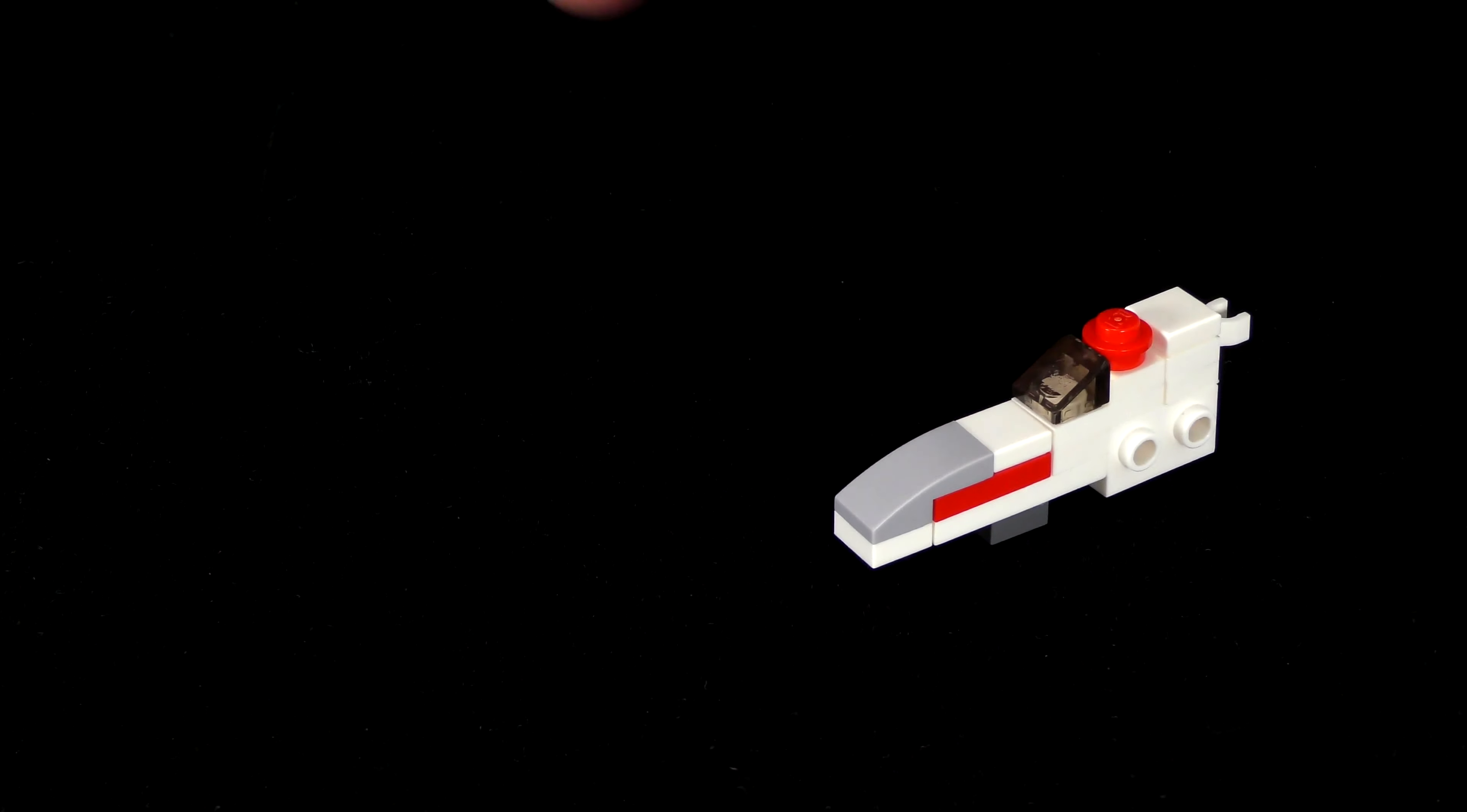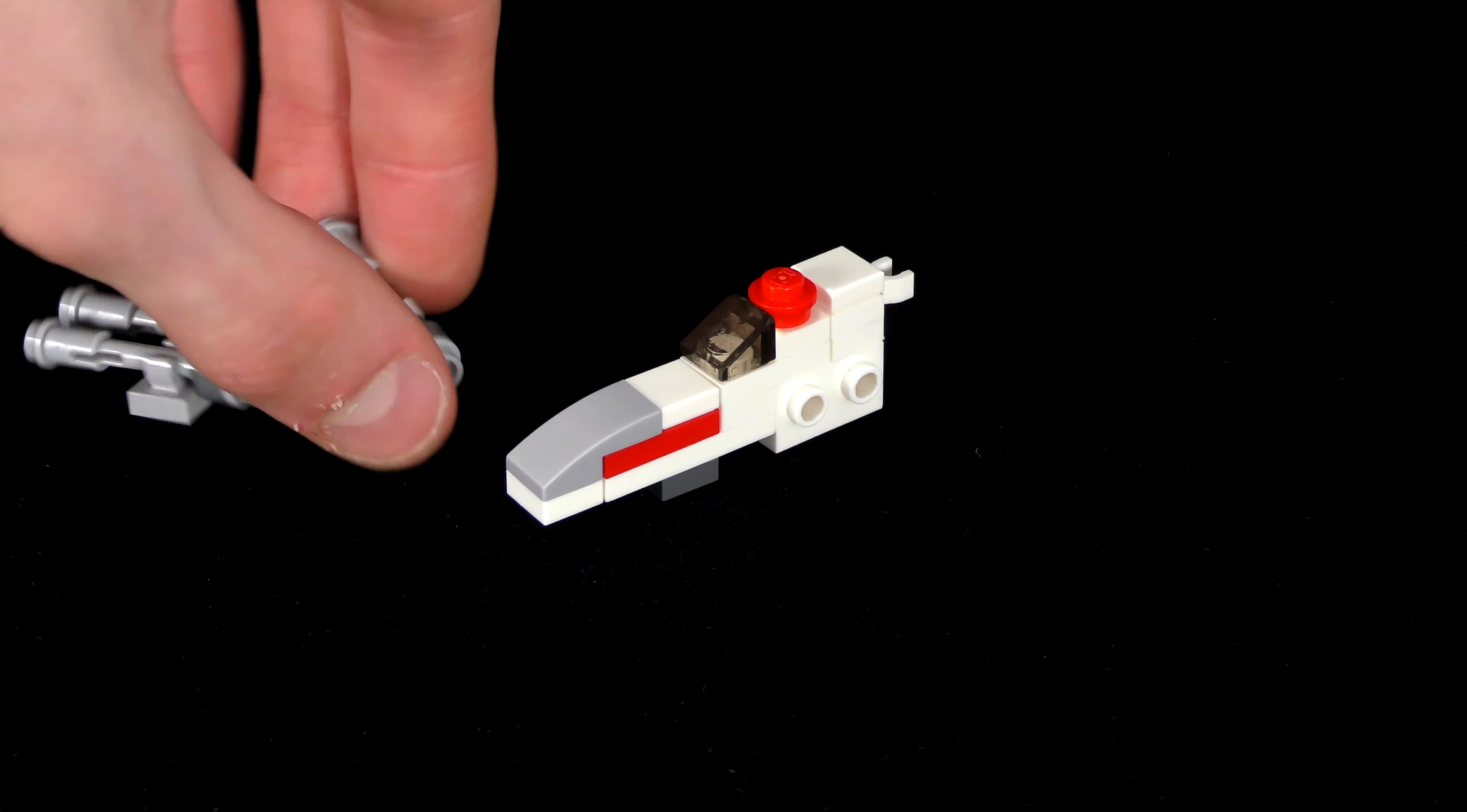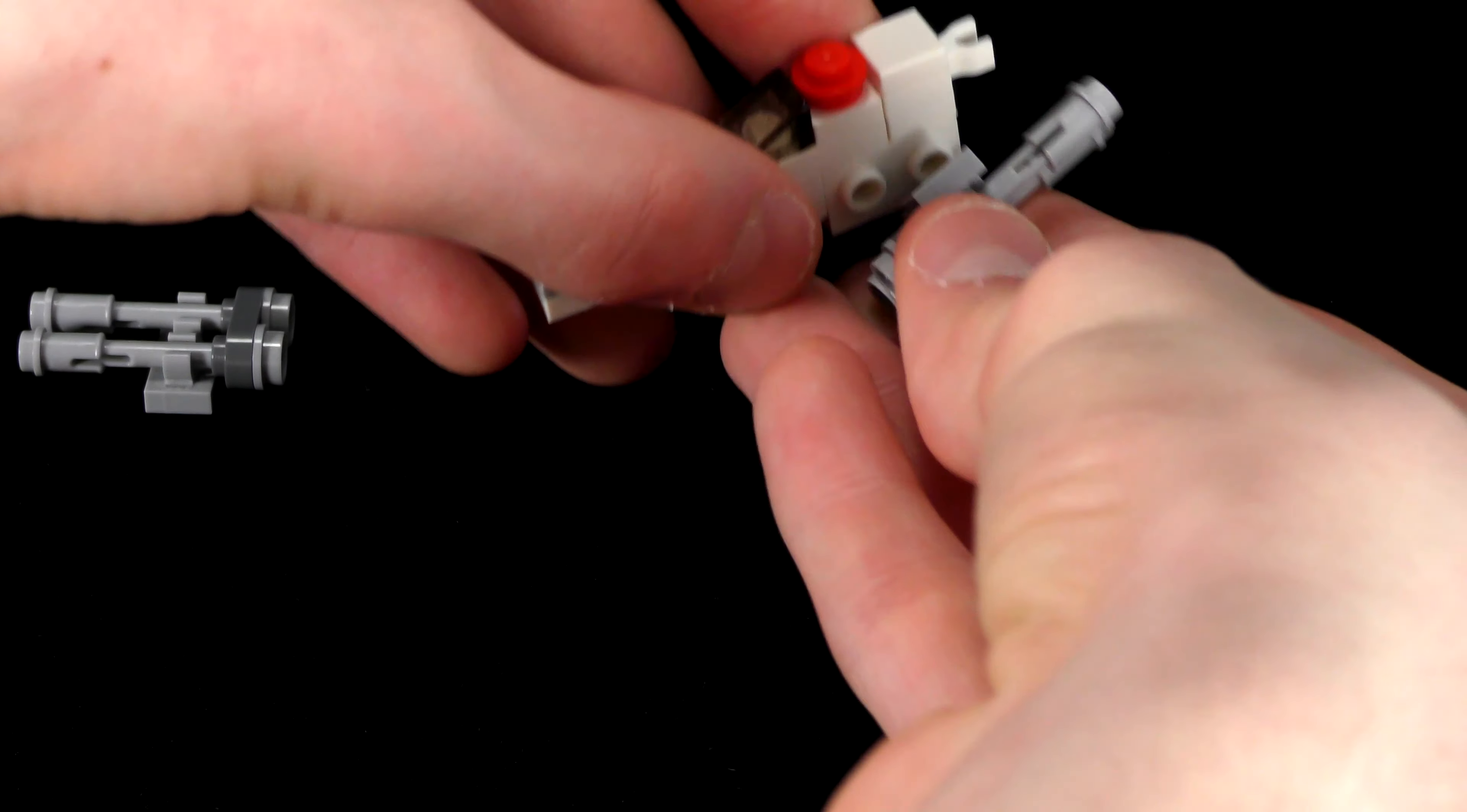Now that they're both done, we're going to attach these with the bottom clip going onto the back stud on either side.